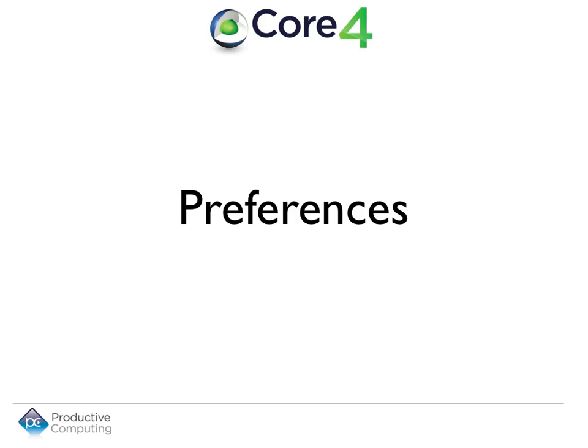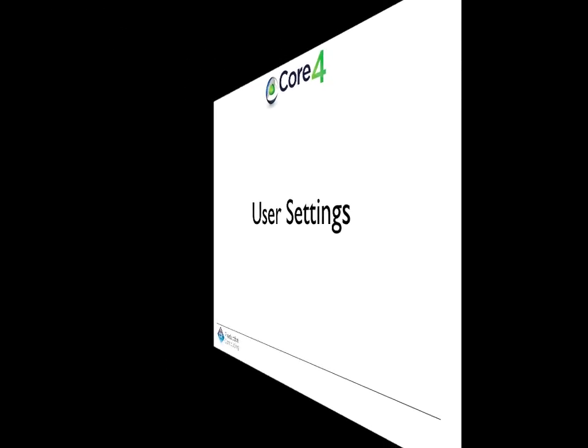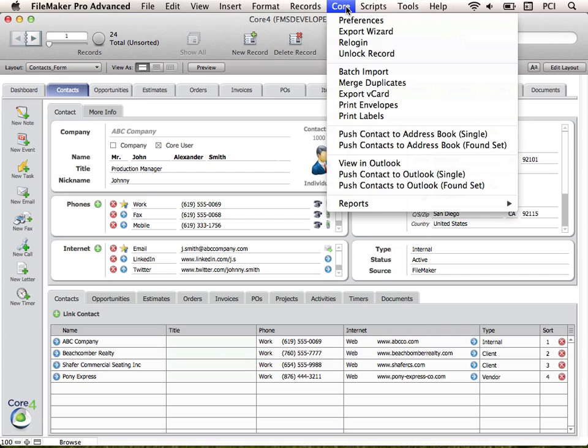Let's take a closer look at the Core 4 Preferences. The Preferences area comes with User Settings and Global Settings. In this video, we will discuss the User Settings. To open the Core Preferences area, select the Core drop-down menu at the top and then Preferences.